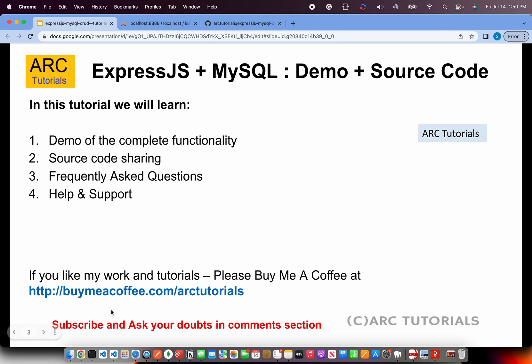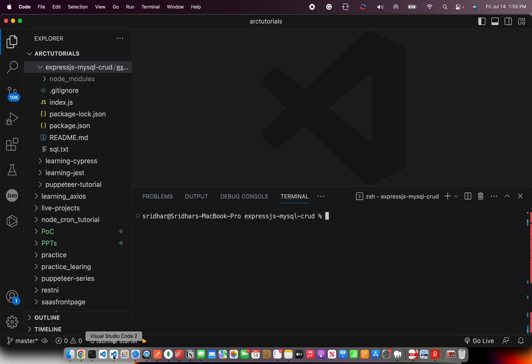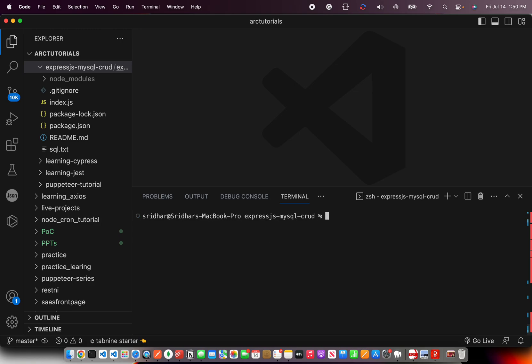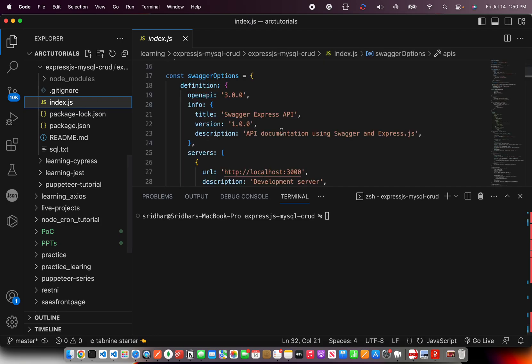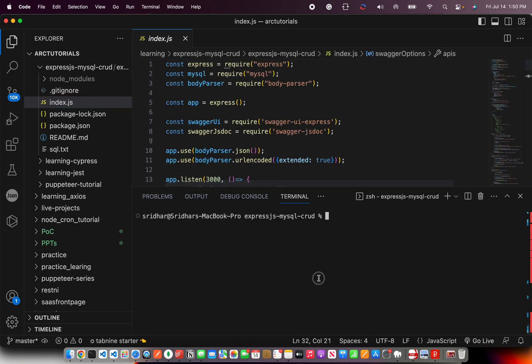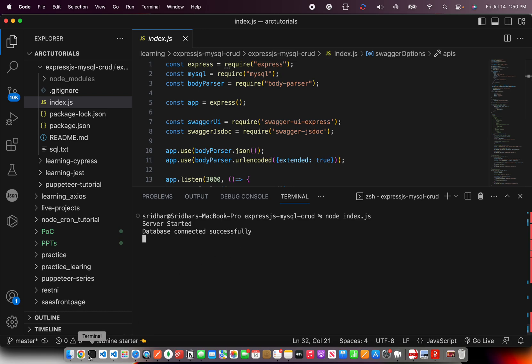Alright, so let's get started. First, I will be in the source code. I am in my project folder and I will go into the folder structure. Once I am inside there, all the coding that we did is in the index.js file that you can see. I'm going to show you the demo first and then give you the access to source code. So, I have started my server. My database is connected.